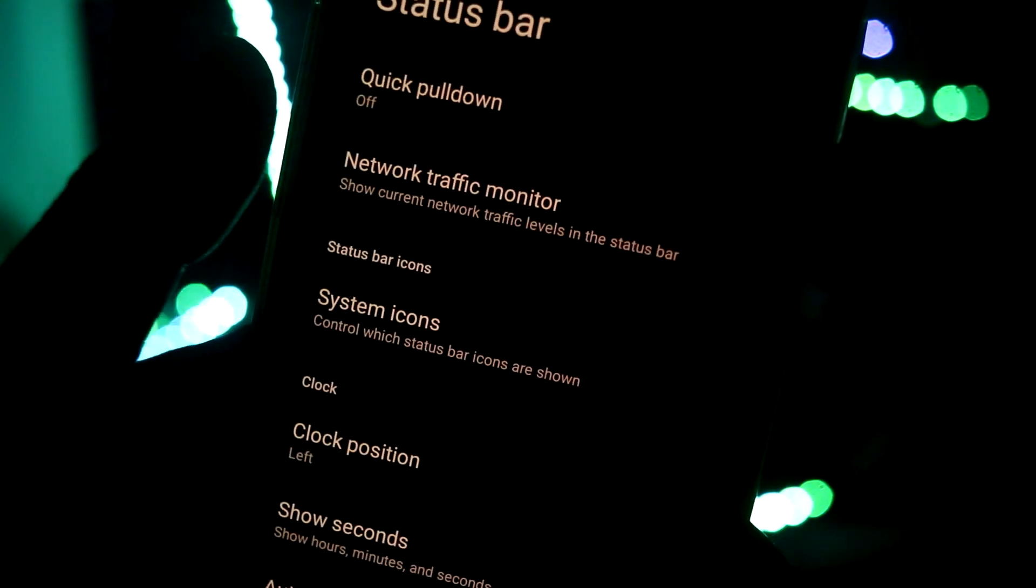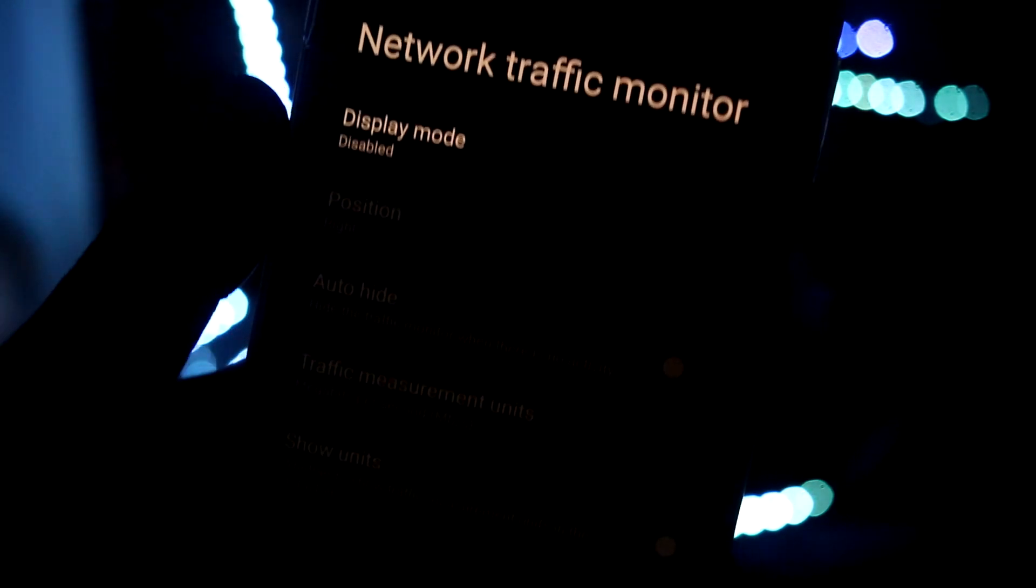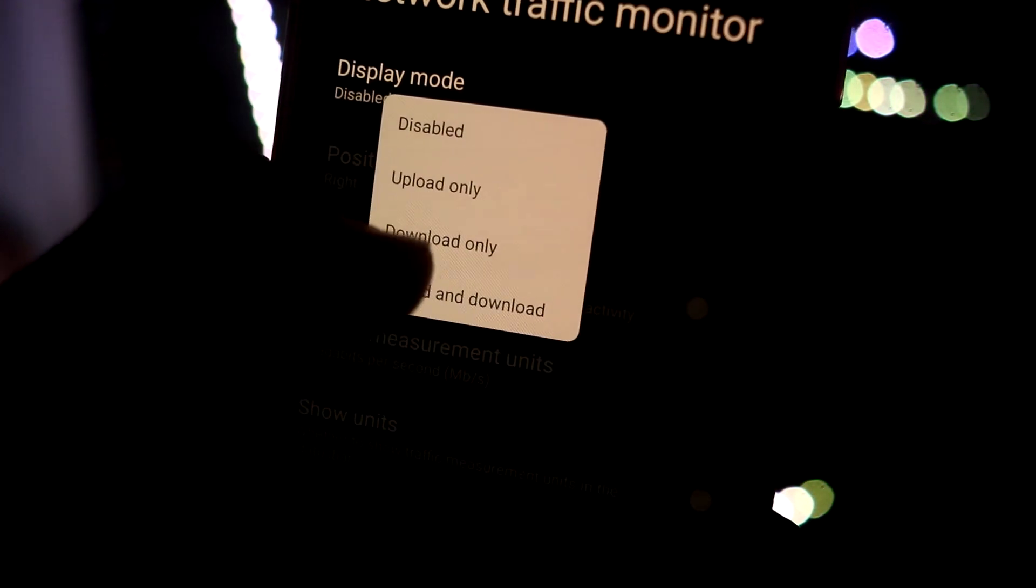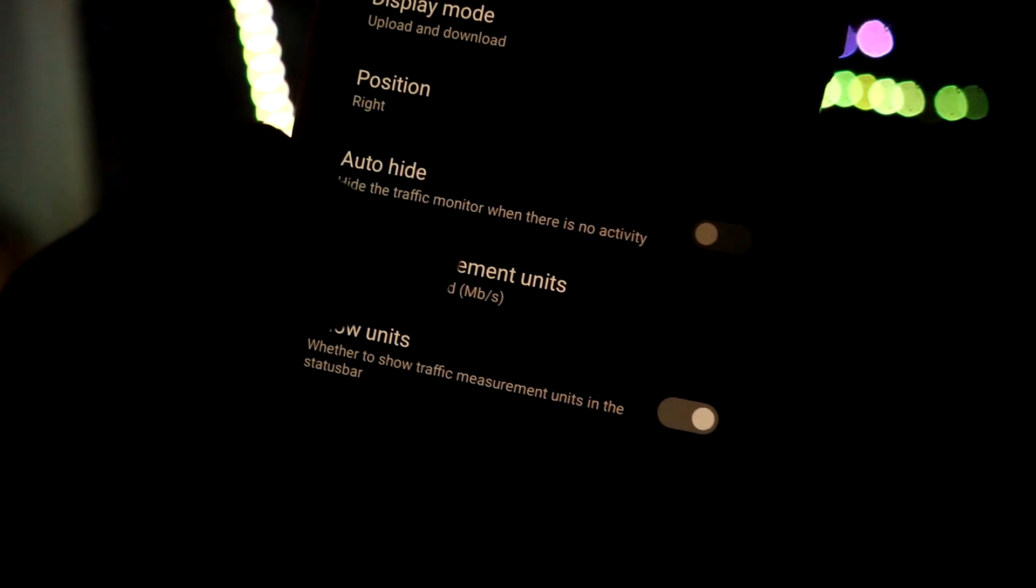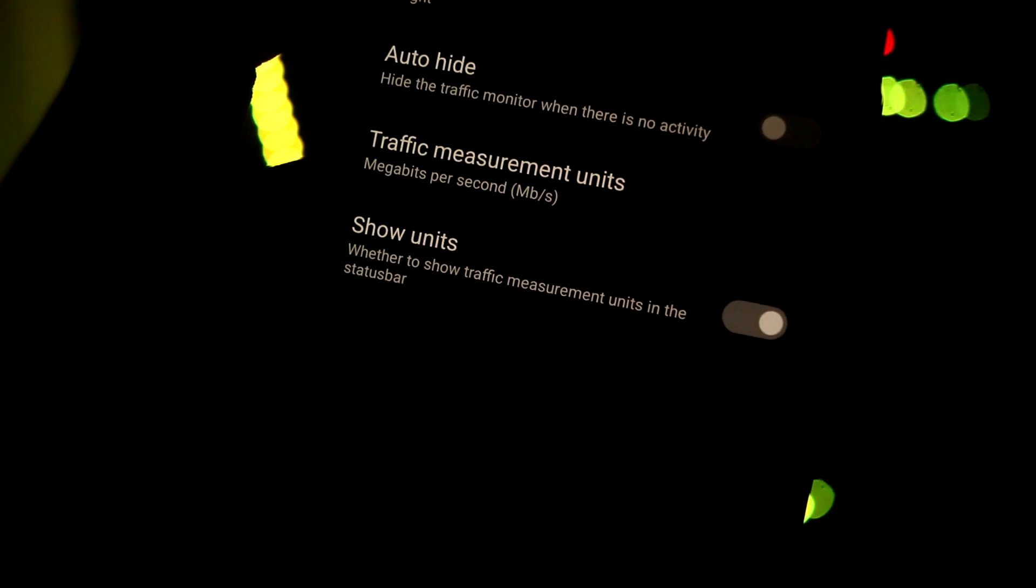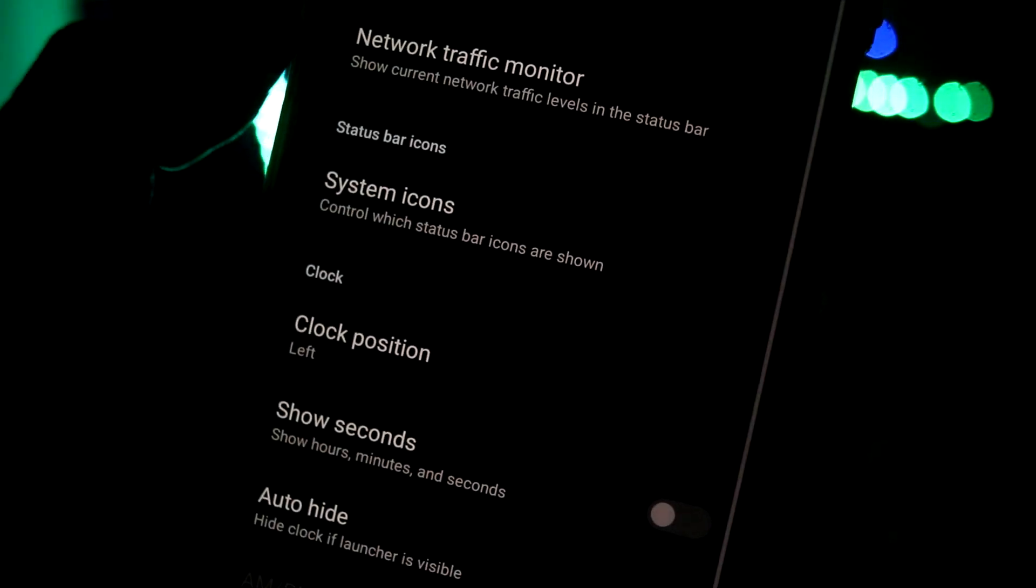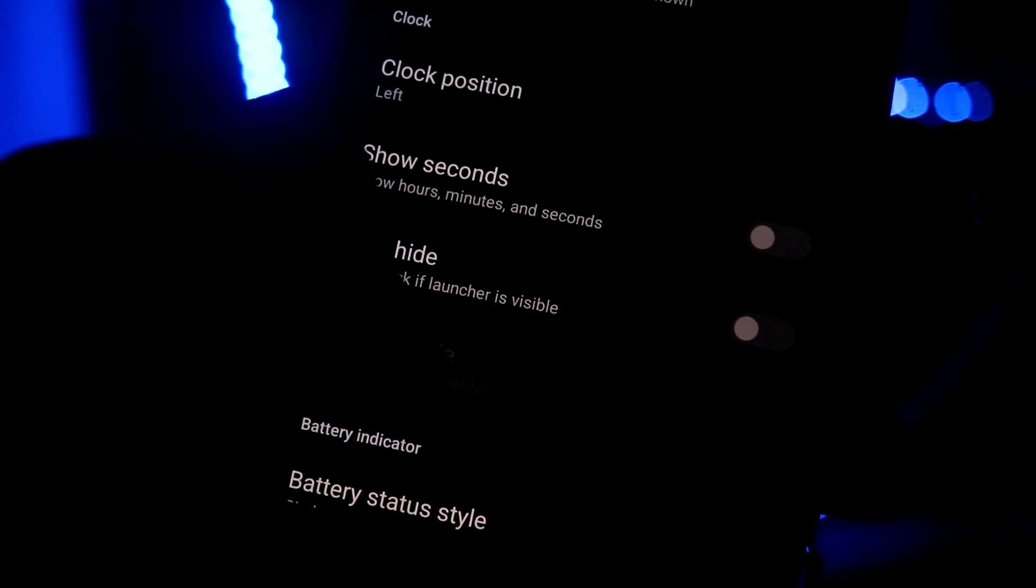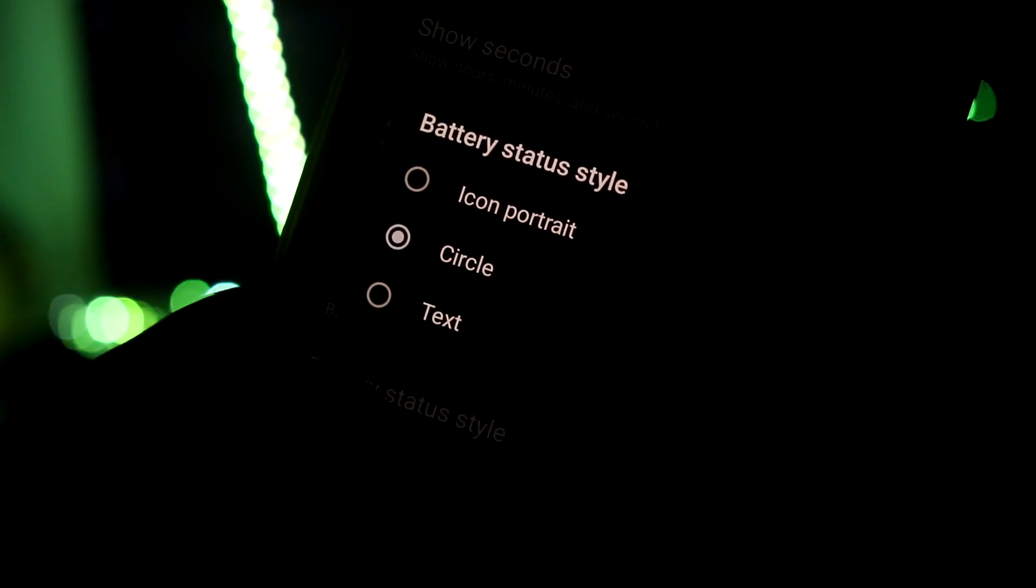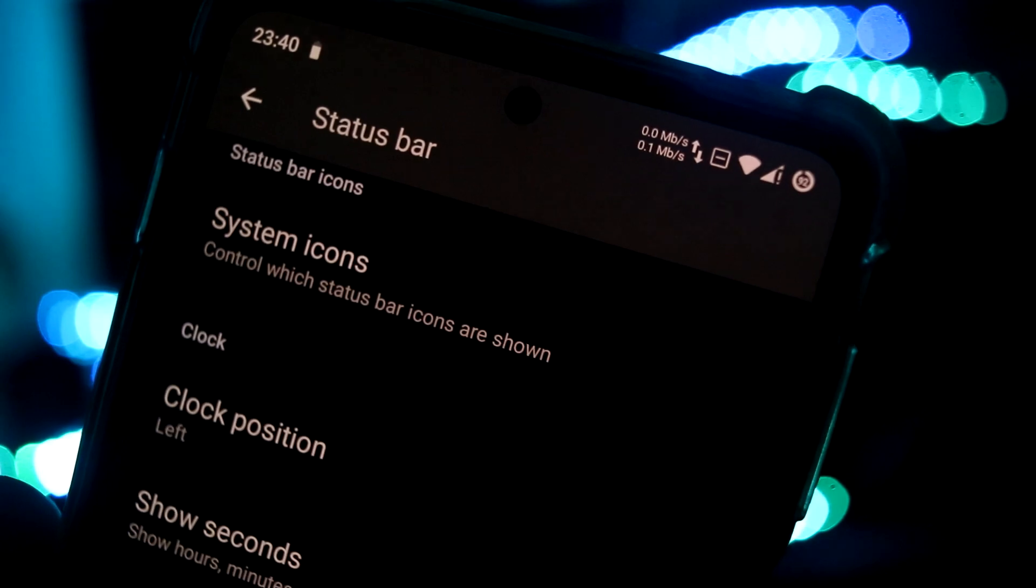Finally the last two options which I missed in system part. First is the status bar - you can customize the status bar stuff here. Network traffic monitor you can enable, and if you enable both upload and download you can see traffic measurements in these all four units measurements. Then auto hide and show units you can customize all that.